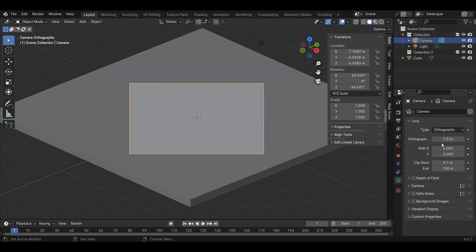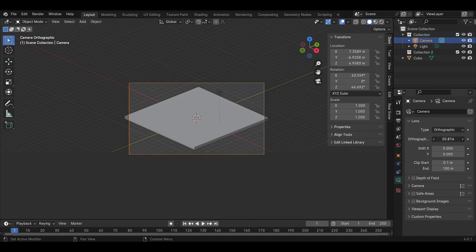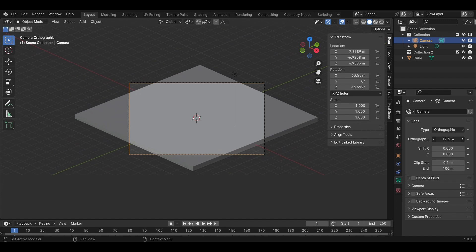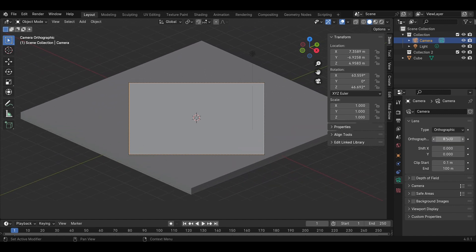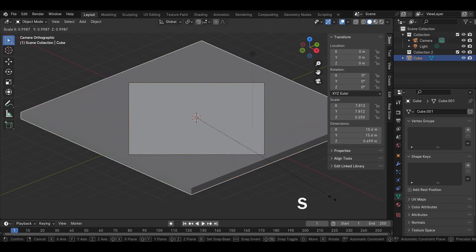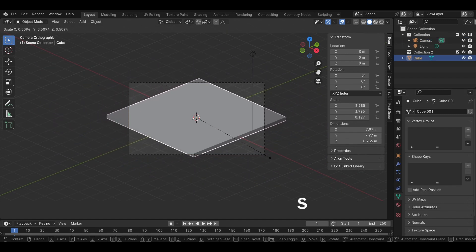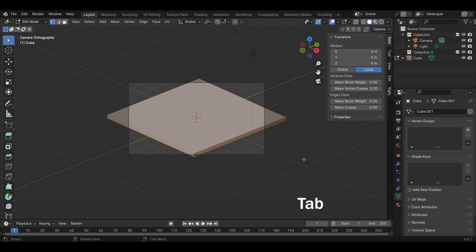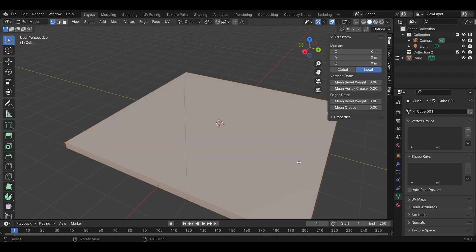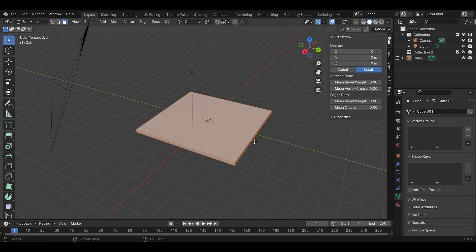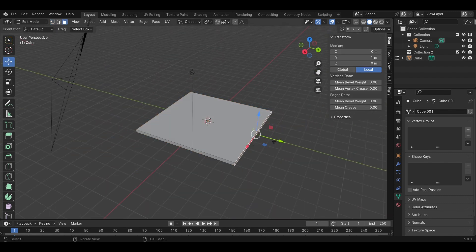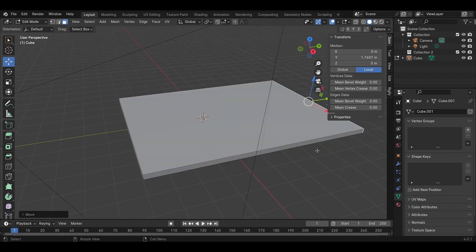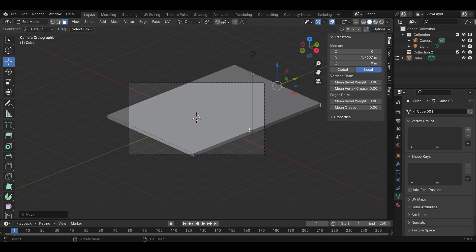Adjust the camera and start to change the type of camera. Change to ultra graphics and adjust the angles of the camera. Change the size of the cube model. Press Tab to edit mode and expand the size areas to be larger than the camera's frame.